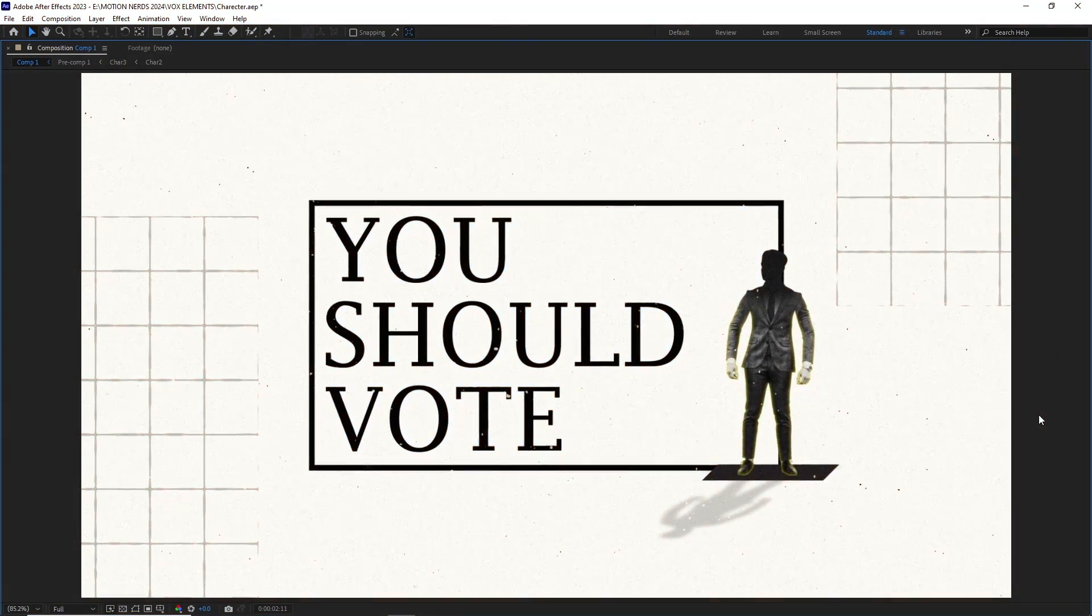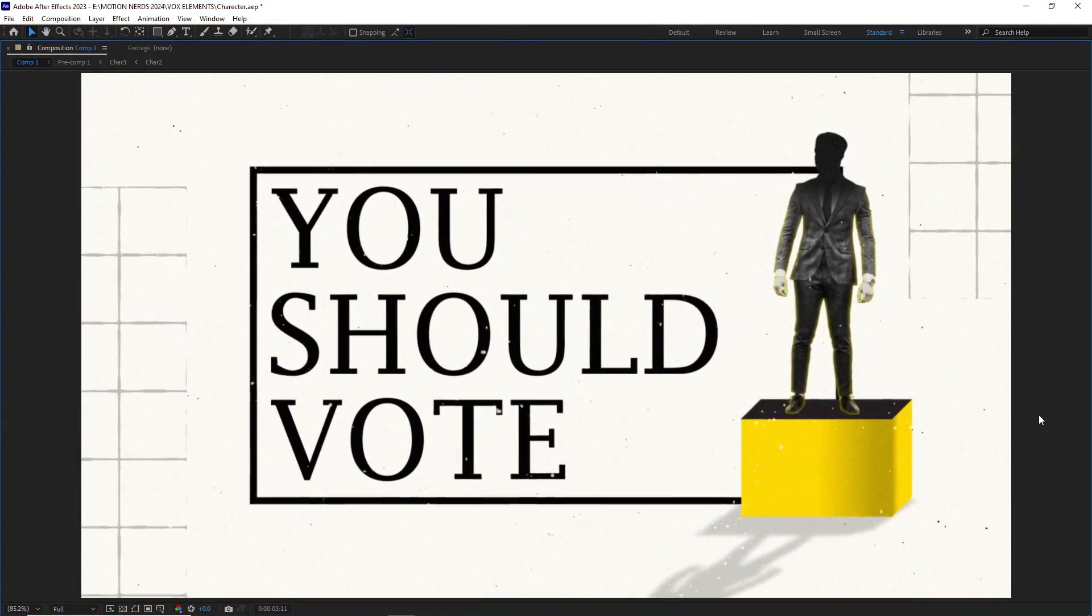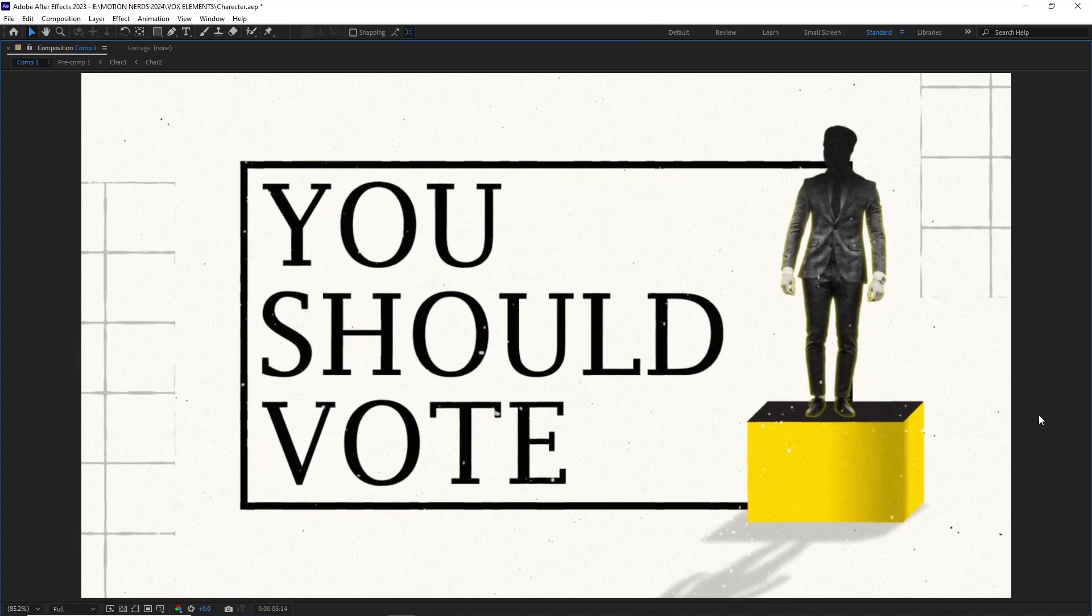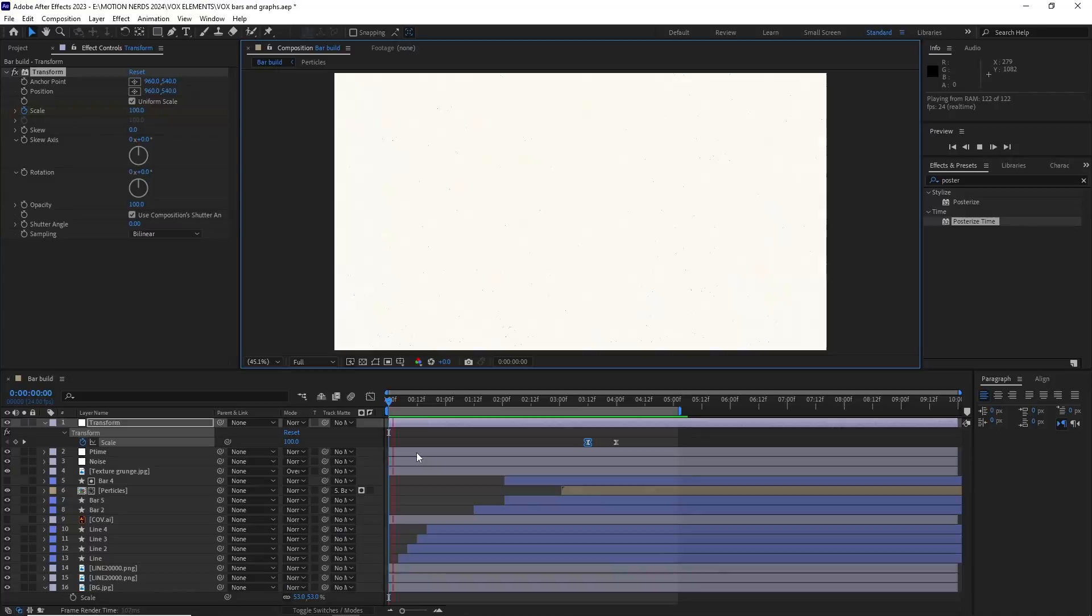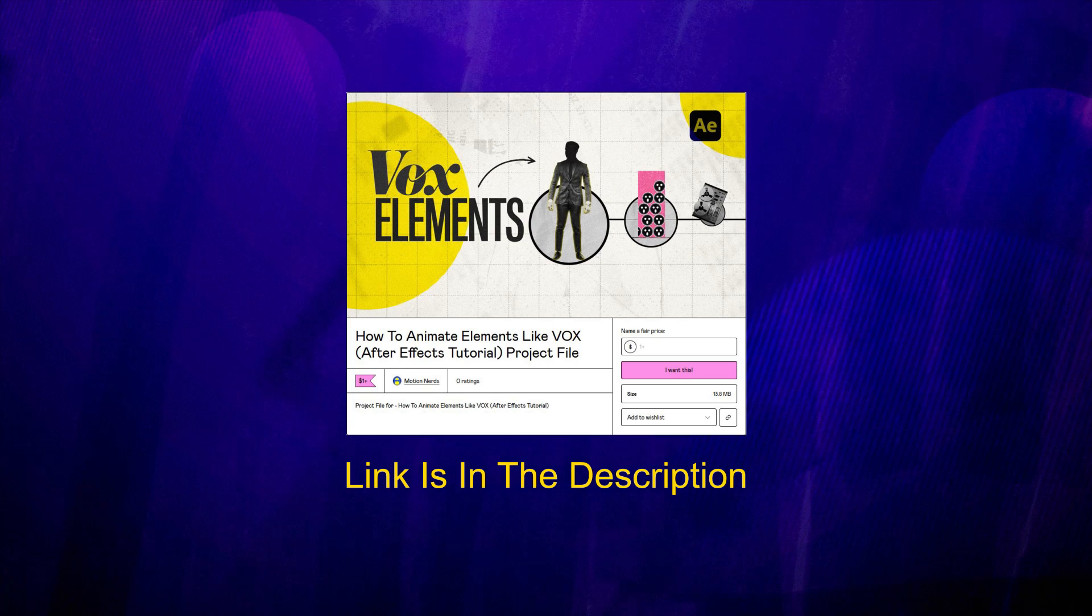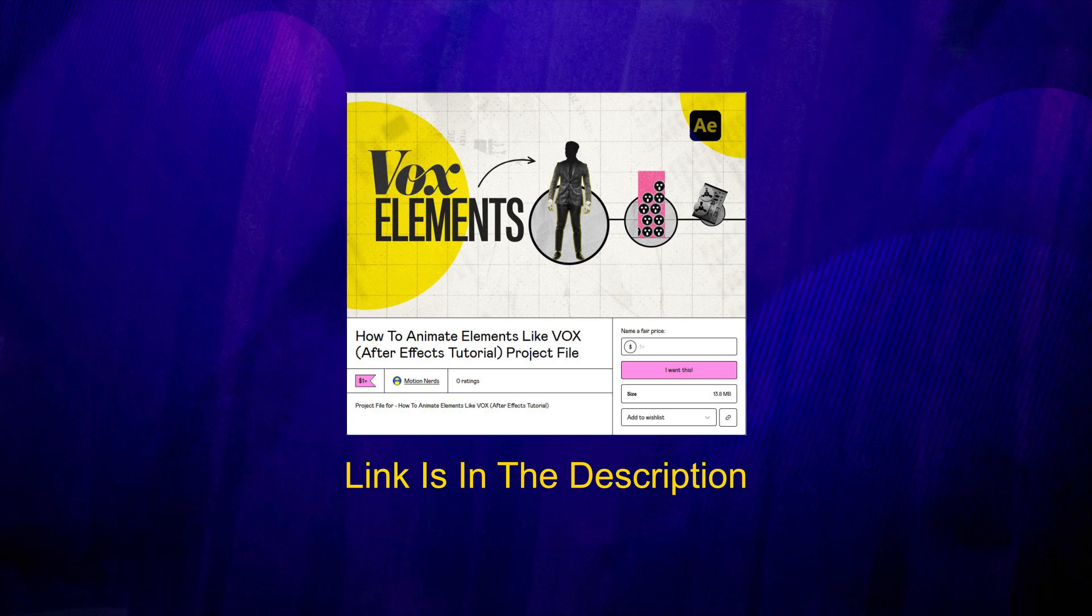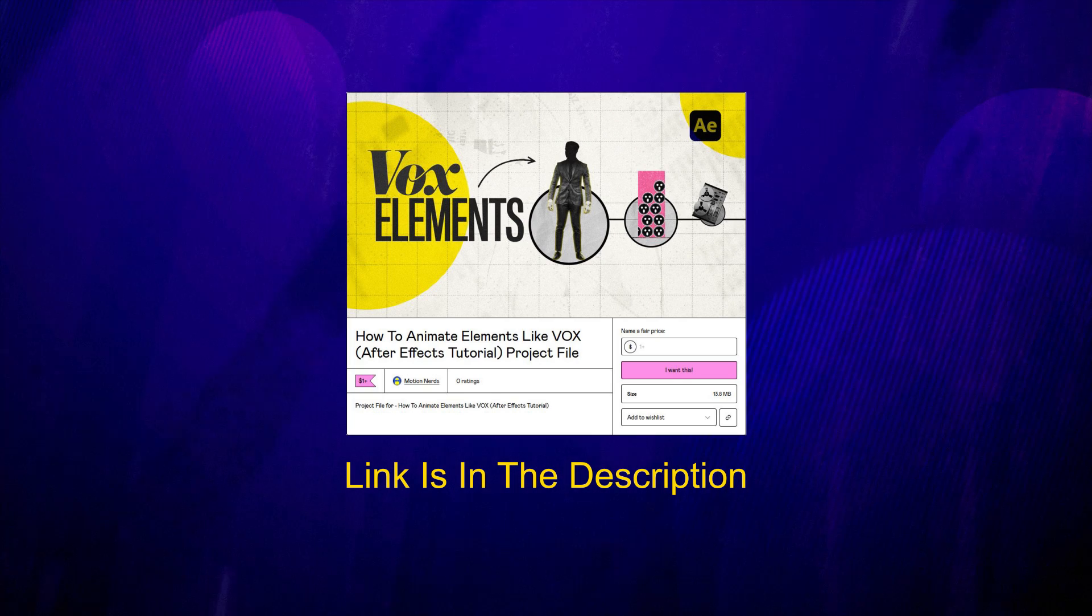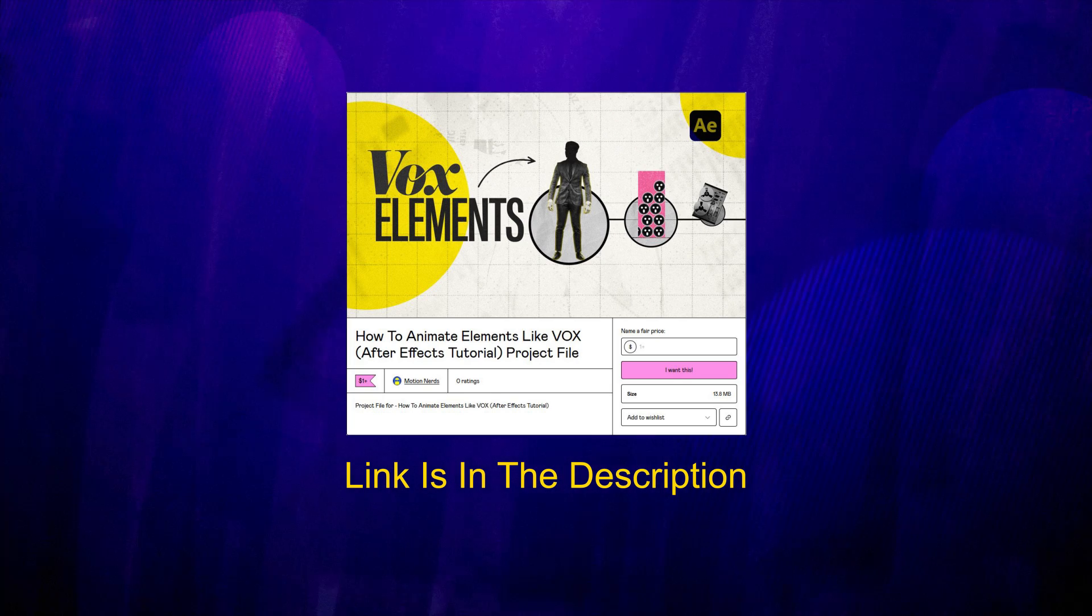So as you can see just by using these simple methods, we can imitate the different styles from the Vox library. If you guys want all of these files, you can collect them from my Gumroad page. All of the three project files are available there. As always, thank you all for watching. Leaving a like will be highly appreciated. And if you want to see more motion graphic content, please consider subscribing to Motion Nerds. Take care of yourselves and I'll be seeing you in the next one. Bye guys.